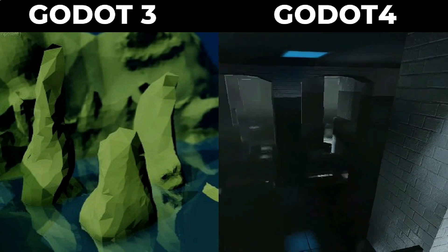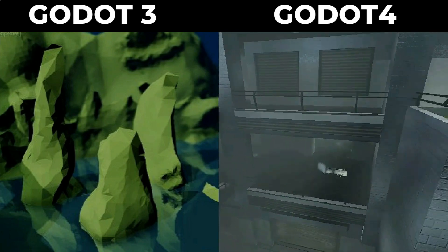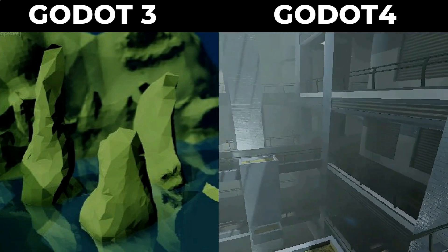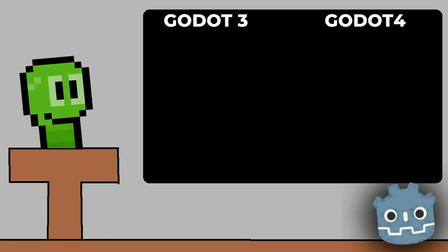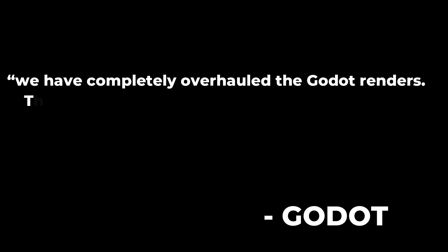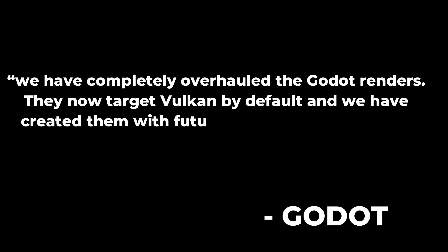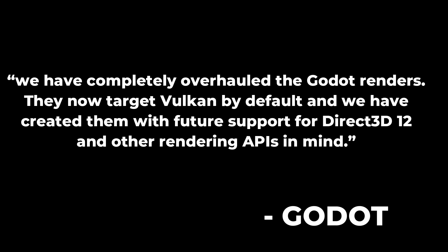It just looks amazing. Godot kind of told us how they achieved this: 'We have completely overhauled the Godot renderers. They now target Vulkan by default, and we have created them with future support for Direct3D 12 and other rendering APIs in mind.'